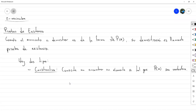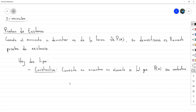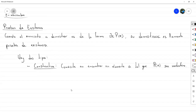Eso en teoría nos basta para demostrar que un enunciado existencial es verdadero. Si yo estoy queriendo demostrar que existe un X tal que se cumple P de X, y resulta que logro encontrar un elemento A de tal manera que cumple P de A, pues con eso es suficiente para demostrar que sí existe uno, porque literalmente lo estoy enseñando. Ese es el tipo de demostración constructiva.